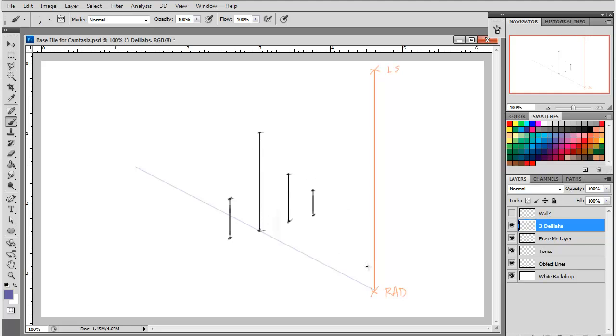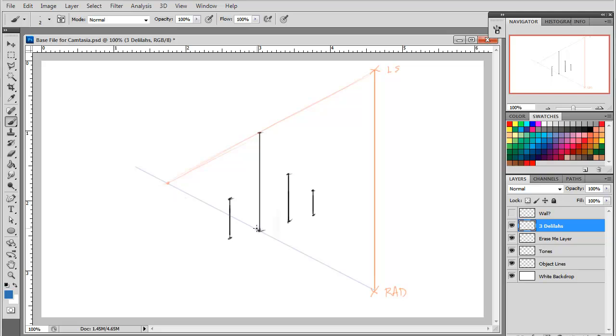We know from past instruction that we can do something like this, and we can say, okay, well that's the length of the shadow of Delilah, and we could even go so far as doing something and saying, okay, well this is Delilah's shadow right there. All of you guys should know how to do that.